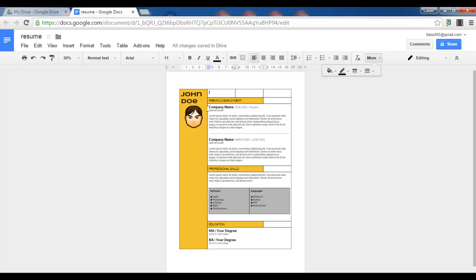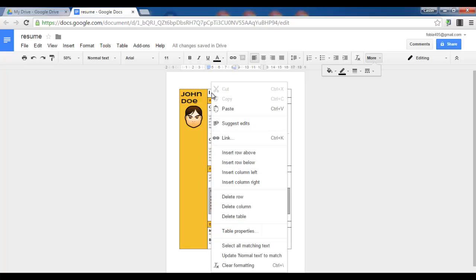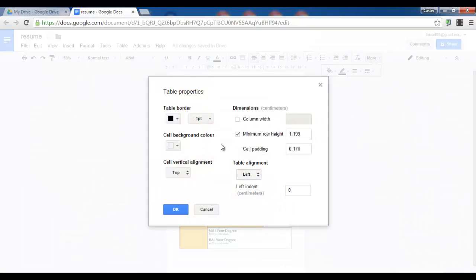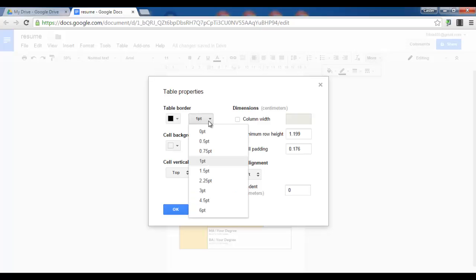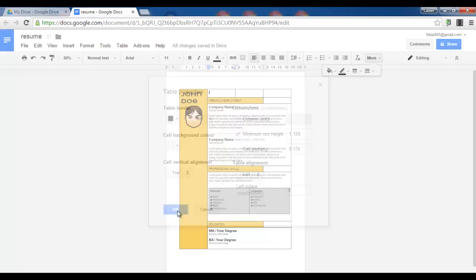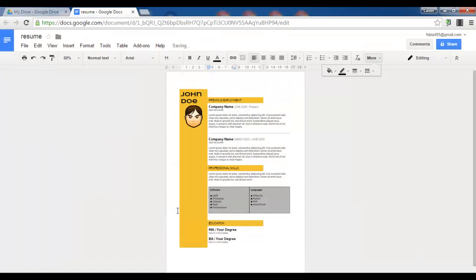Next we are going to get rid of all these borders. So we right click inside our table, go to table properties, and change the table border to a zero points border. All the borders have now disappeared.